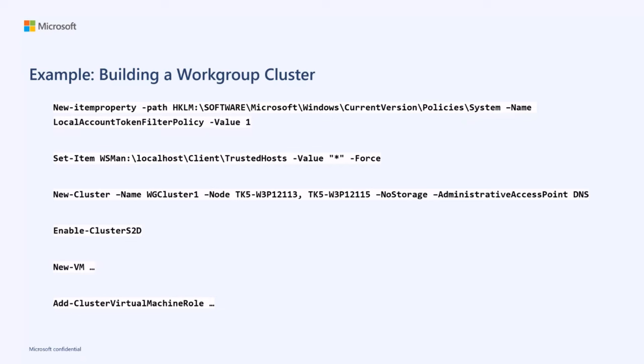I built a workgroup cluster, the one I'm going to show you in the demo in a moment. It was very easy to build. You can see the syntax is pretty much the same syntax that you'd always use to build a failover cluster. So pretty much as easy as configuring the host systems. Then new cluster, I'm going to build an S2D cluster, so I'm using enable cluster S2D, and then we'll create the VMs and watch a live migration. Let's go ahead and do that now.